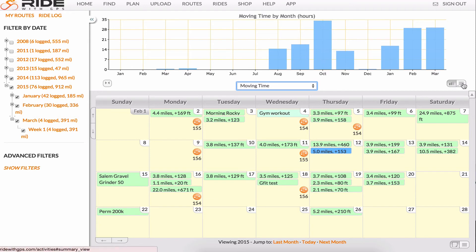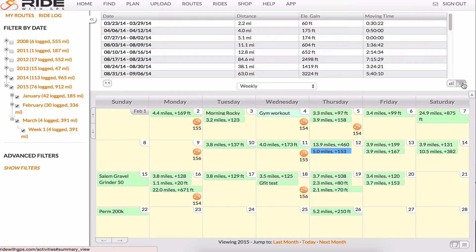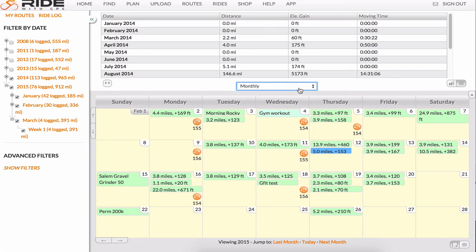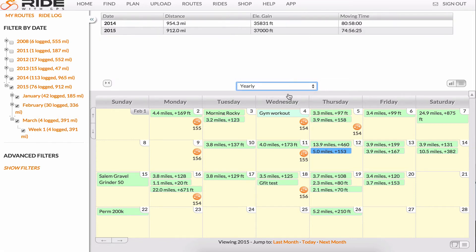Click the Summary button to get a different view. Here it'll sort weekly, monthly, and yearly.